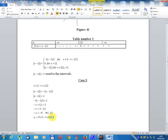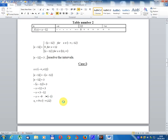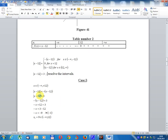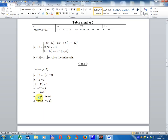Setting module x minus 12 equal 3, resolve by interval. Case 1: x belongs to minus infinity to 12. Module x minus 12 equals minus(x minus 12). So minus(x minus 12) equals 3, giving minus x plus 12 equals 3, minus x equals 3 minus 12 equals minus 9. Multiply by minus 1: x1 equals 9. Since 9 belongs to (minus infinity, 12), this is a solution.